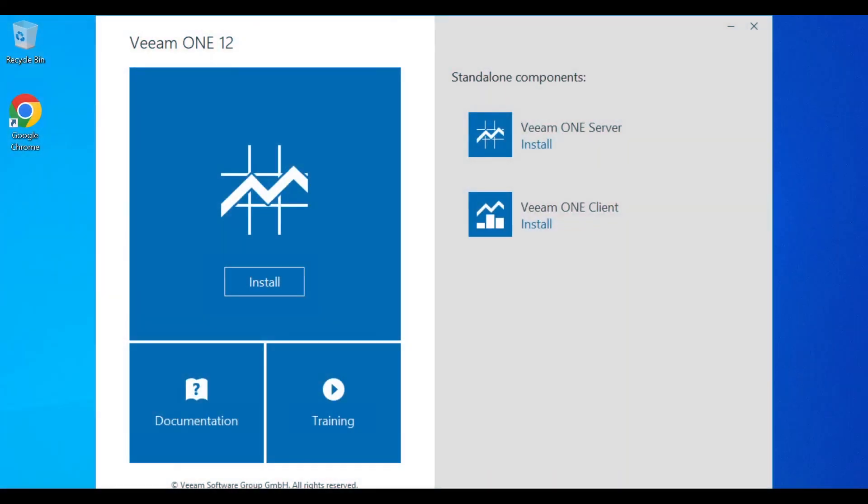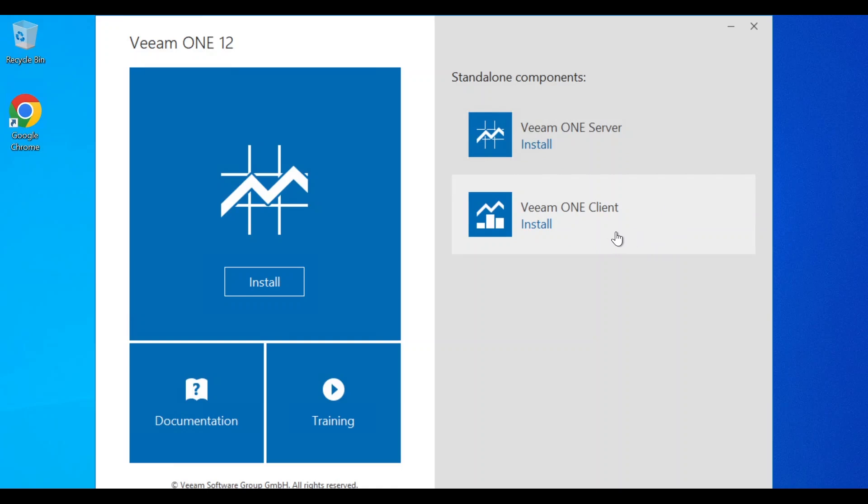Let's start the Veeam One version 12 installation. As you can see here, there are some standalone components we can install. We can install the Veeam One server. We can install the Veeam One client, which can be installed locally or remotely. You can install the Veeam One client on a remote machine to connect to the Veeam One server. You also have links to video tutorials and documentation, including the user guide.